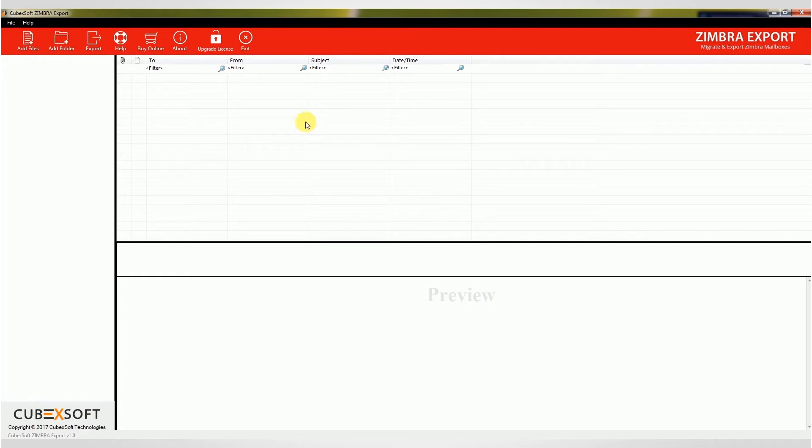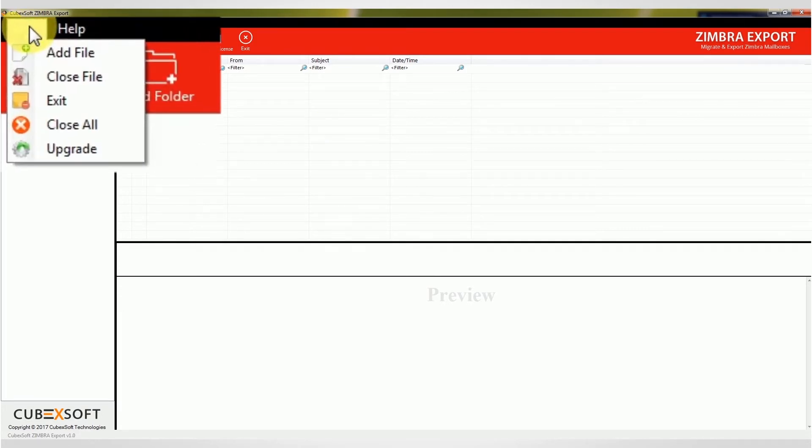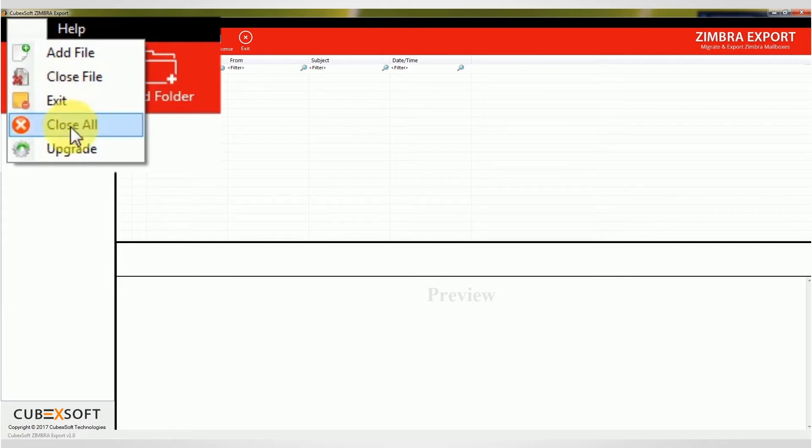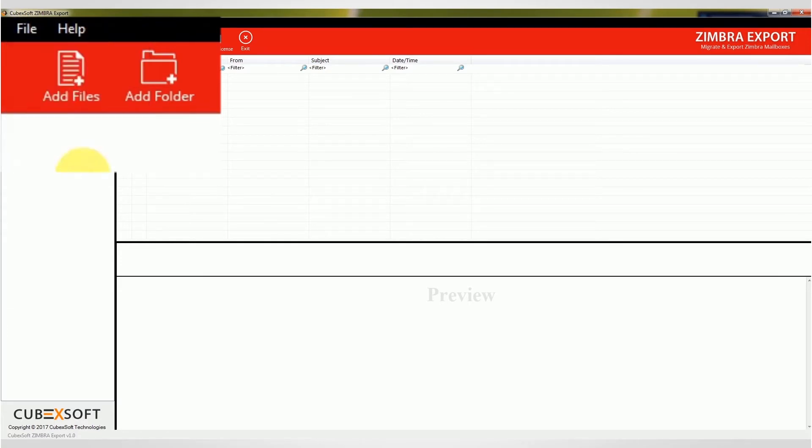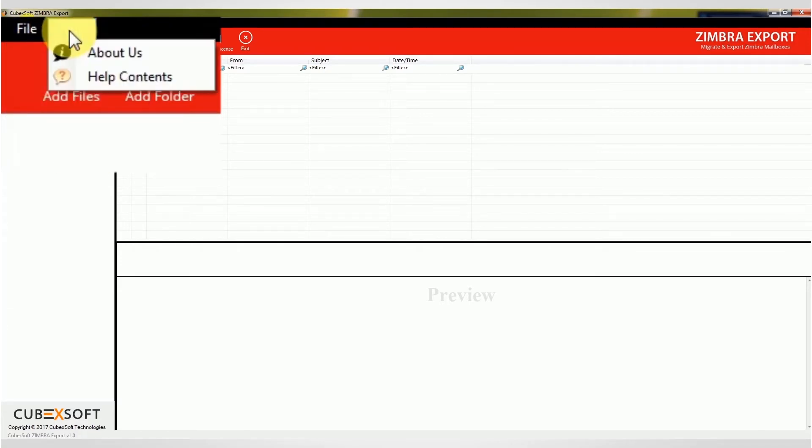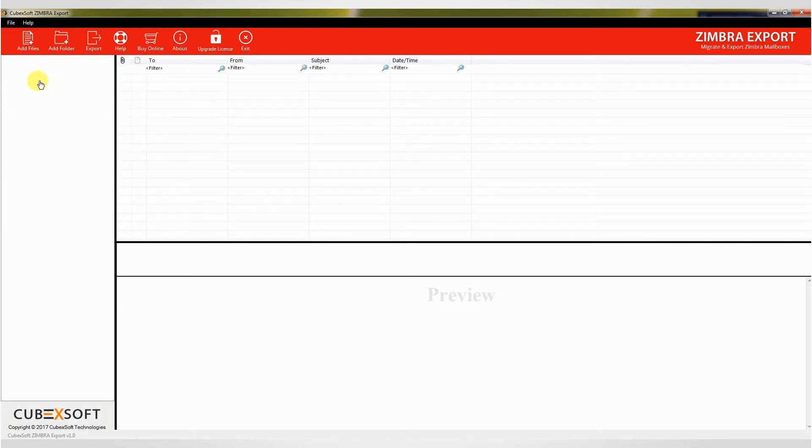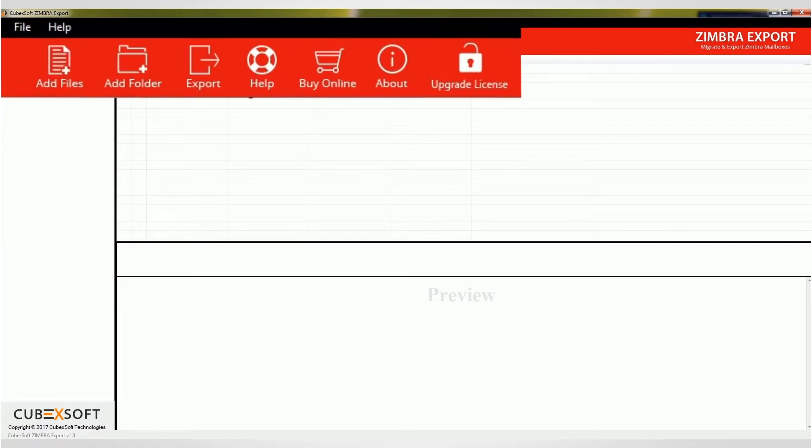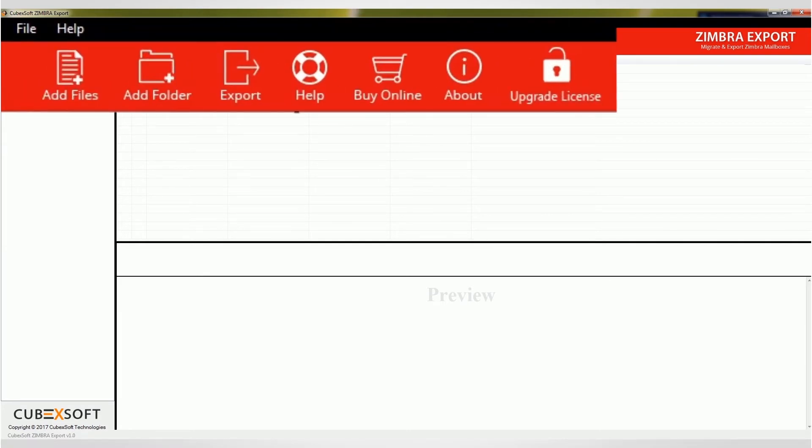Let's check the menu options. Let's check the navigation panel. Add file and add folders are for selecting single as well as multiple TGZ files. The export button will navigate you to select conversion and saving options.